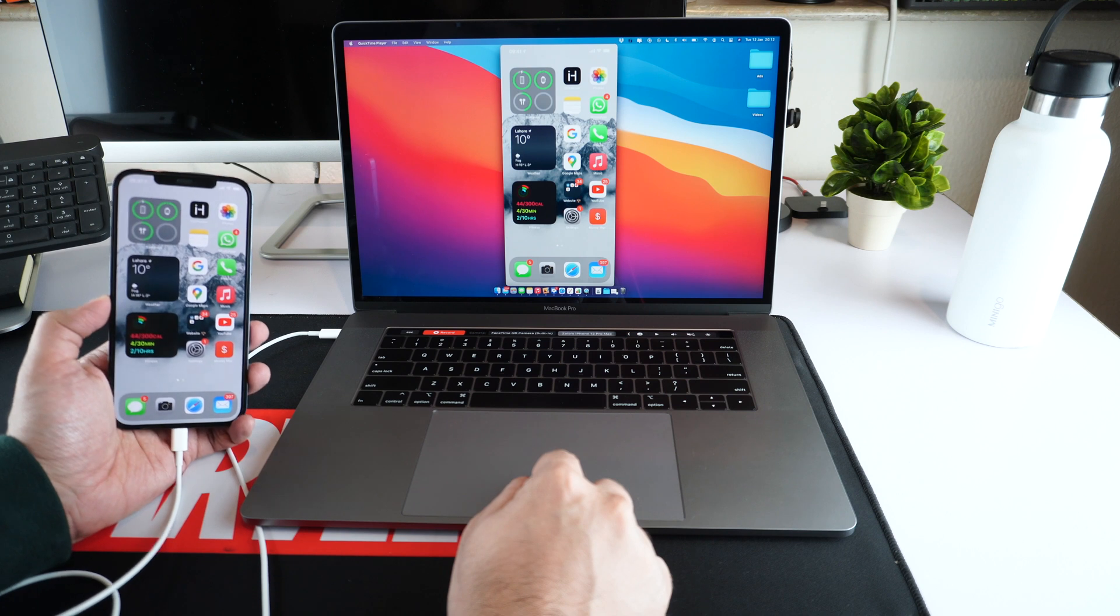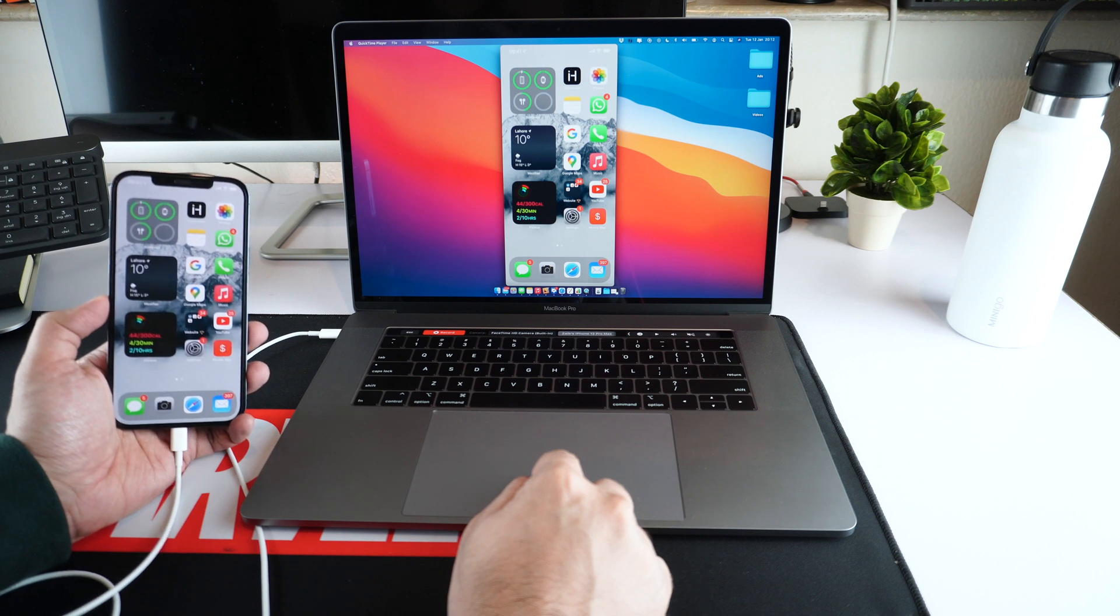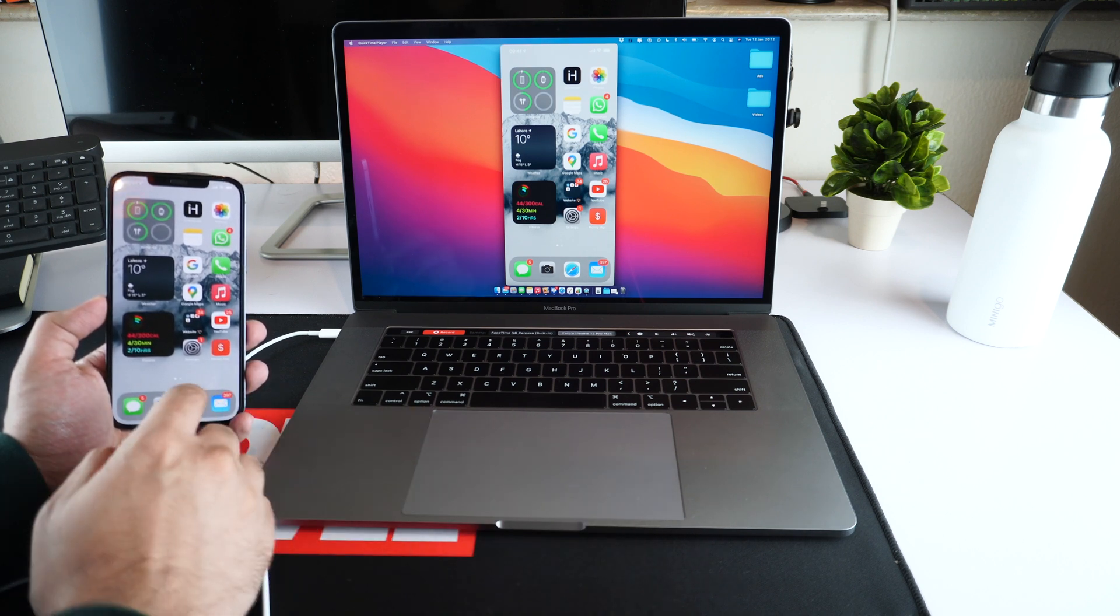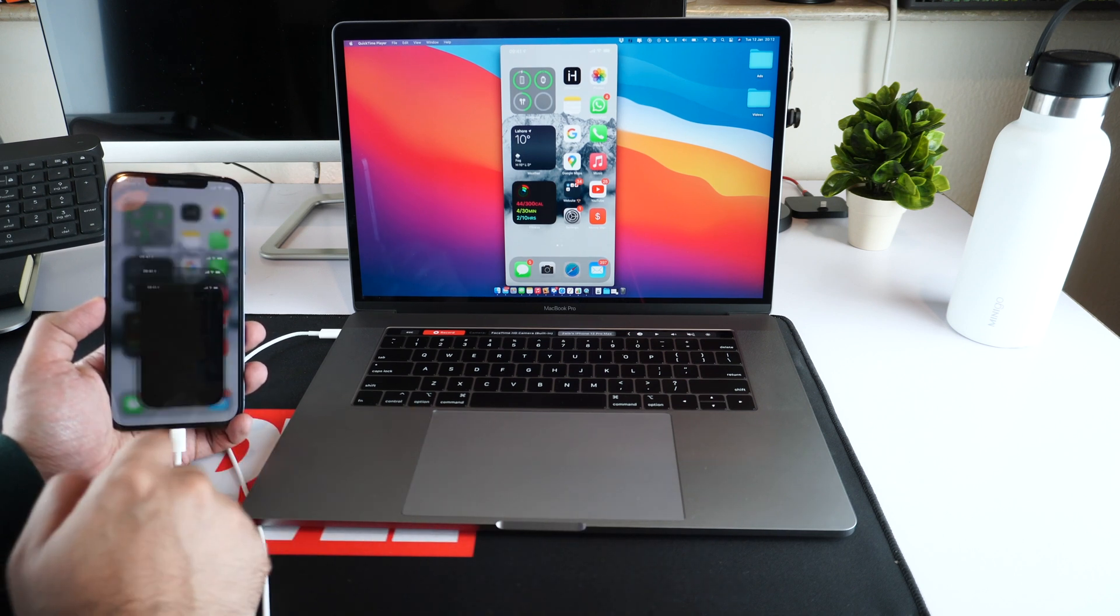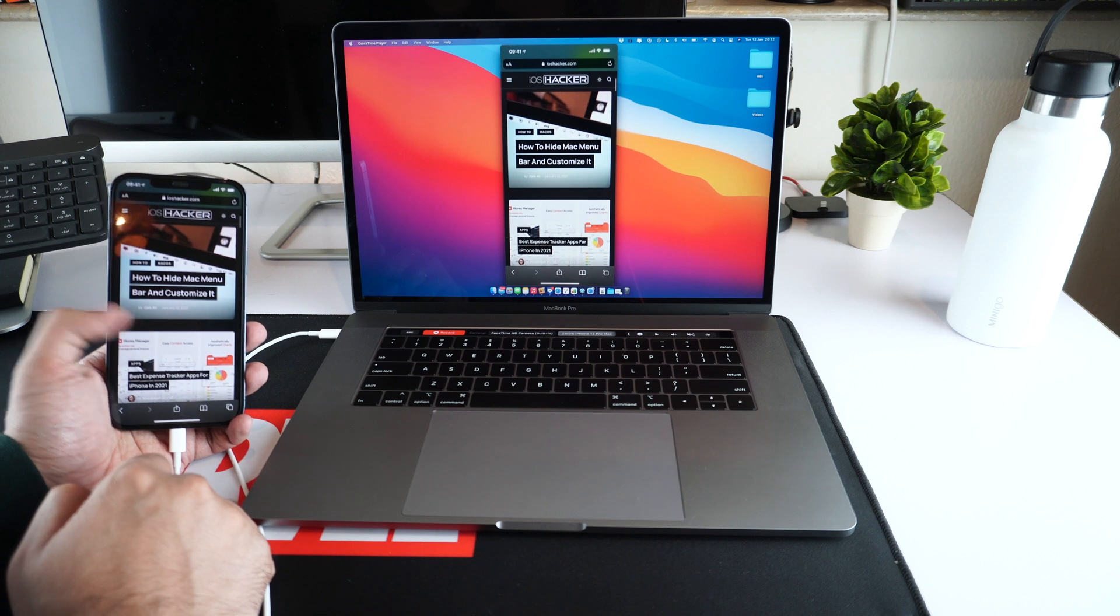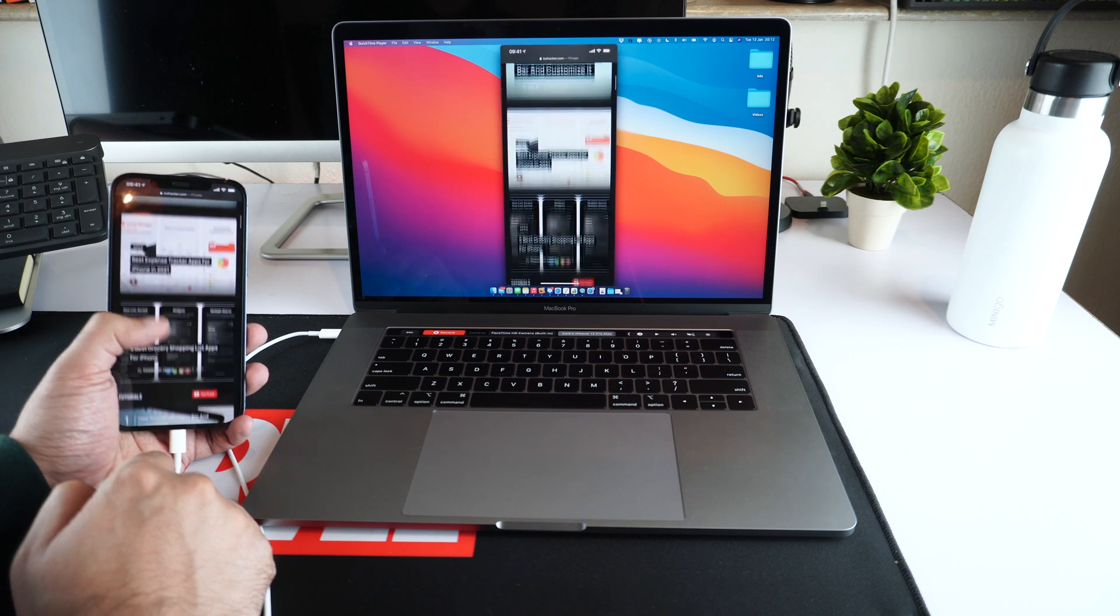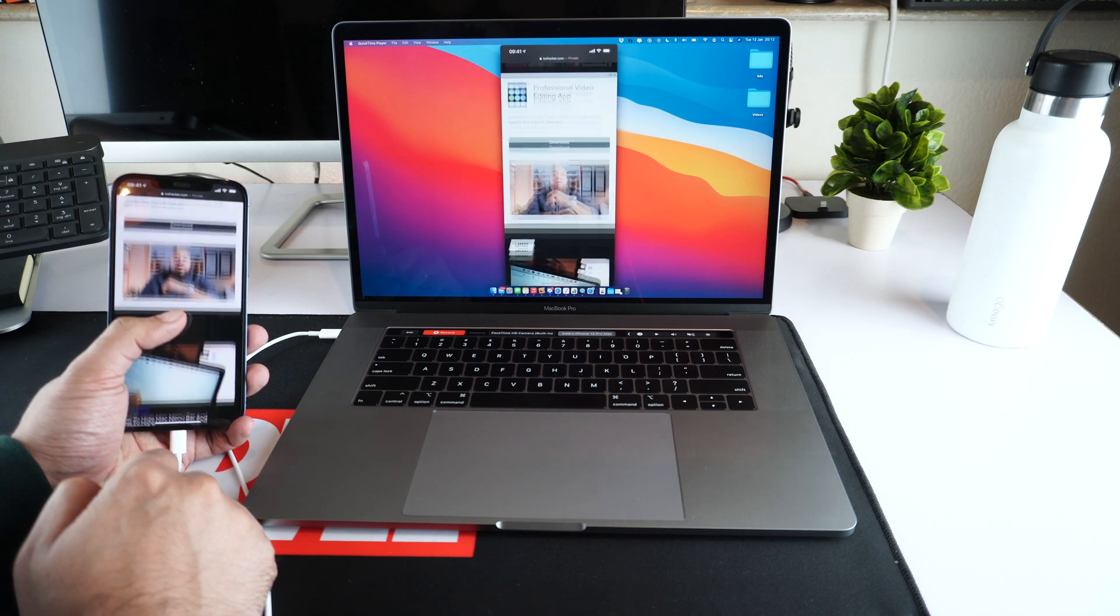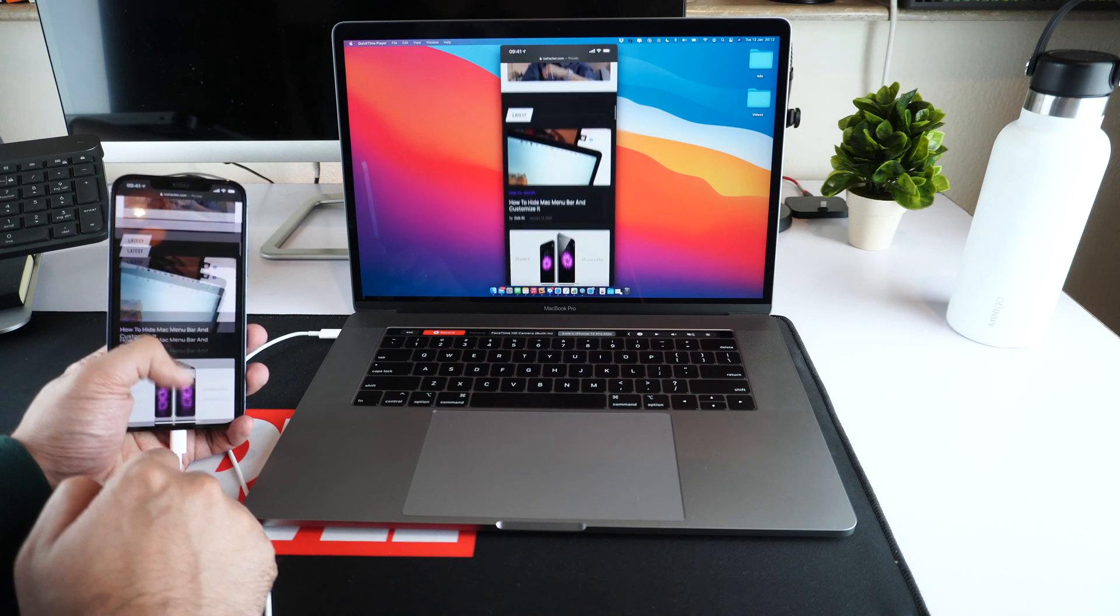Once the mirroring has started, whatever action I perform on my iPhone is shown in the mirrored image on the Mac. This allows me to see what's happening on the iPhone in a larger view on the Mac.